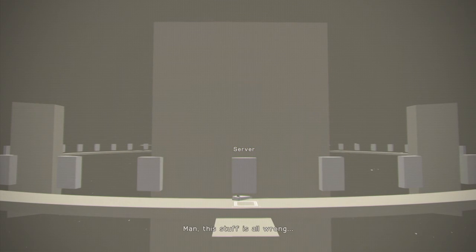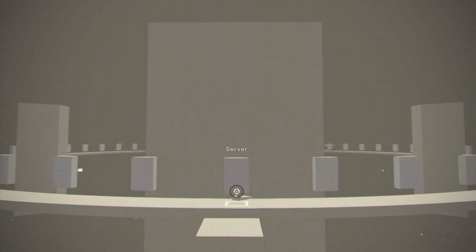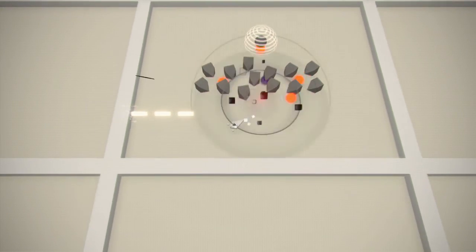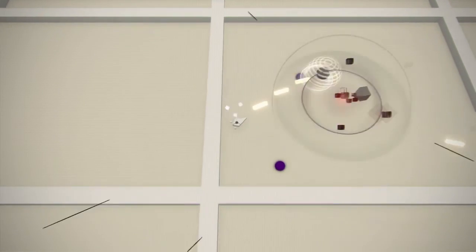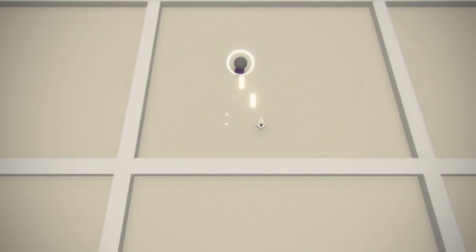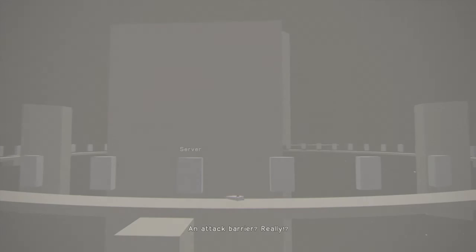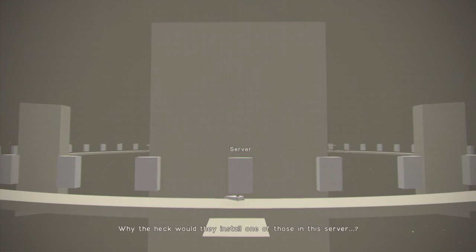Man, this stuff is all wrong. I need to check this out too. An attack barrier? Really? Why the heck would they install one of those in this server?